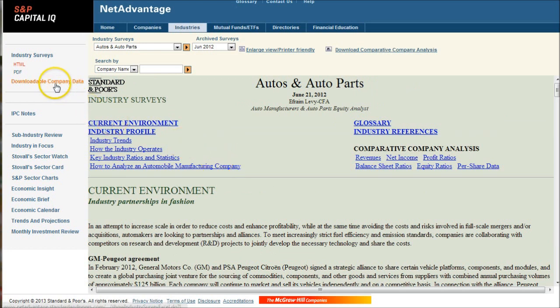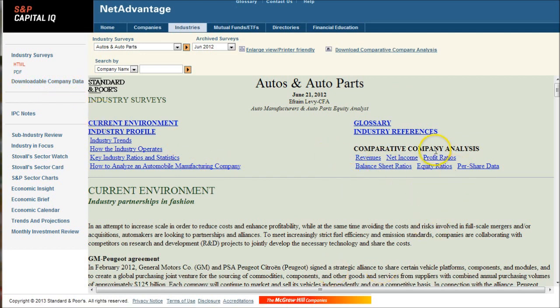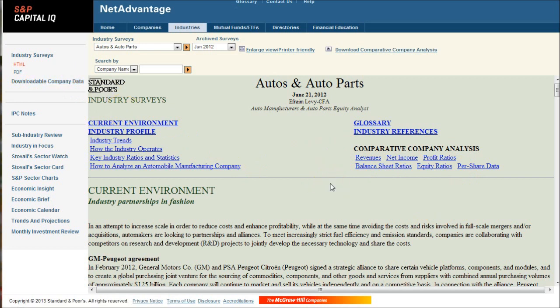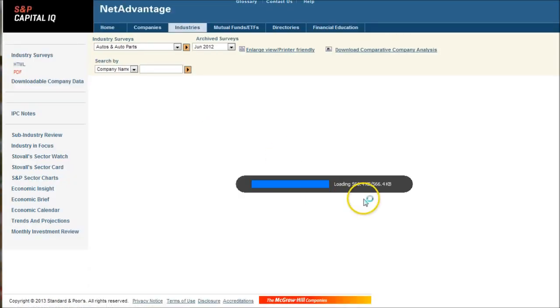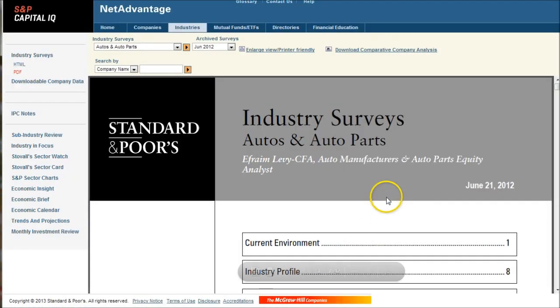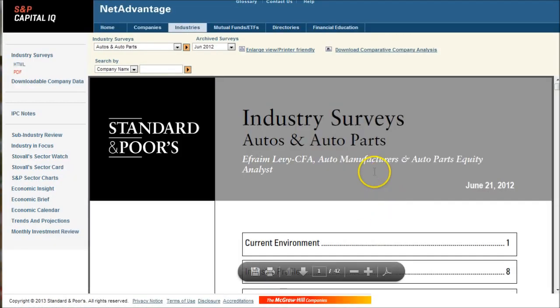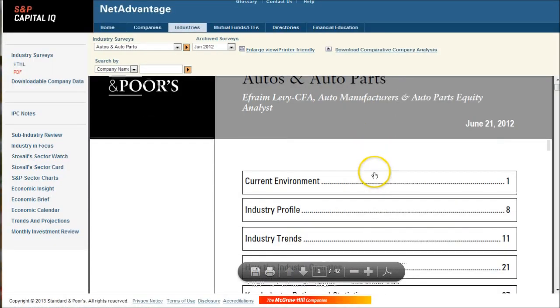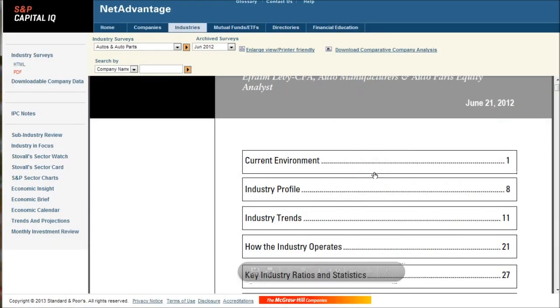There's also substantial downloadable company data that you can get in Excel files for company financials. Basically all this comparative company analysis you can get in downloadable Excel format. If you want a PDF version of this, you can click on PDF there and get the PDF version of the report, particularly if you're going to print it out, a little bit easier to look at and read.